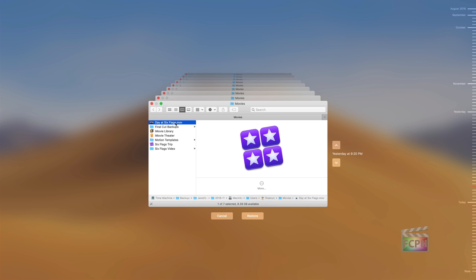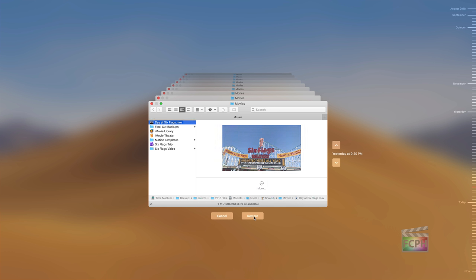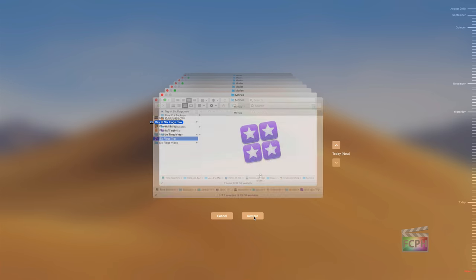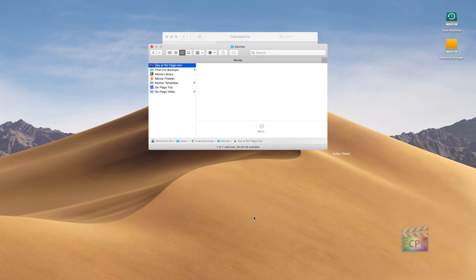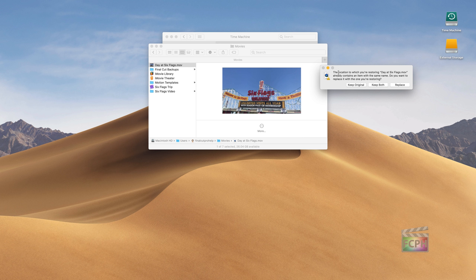Let's do just one little file here, I'm going to do just this video file. As an example, I'll hit restore. Notice it's bringing that file back to the current moment in time, that file does already exist. So it says do I want to keep both or replace the one that's on the machine.